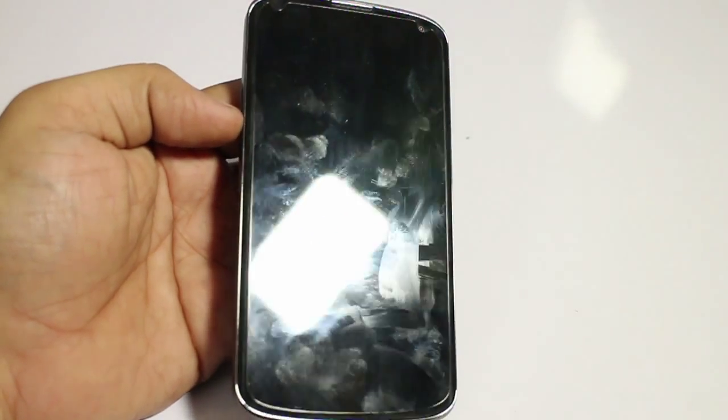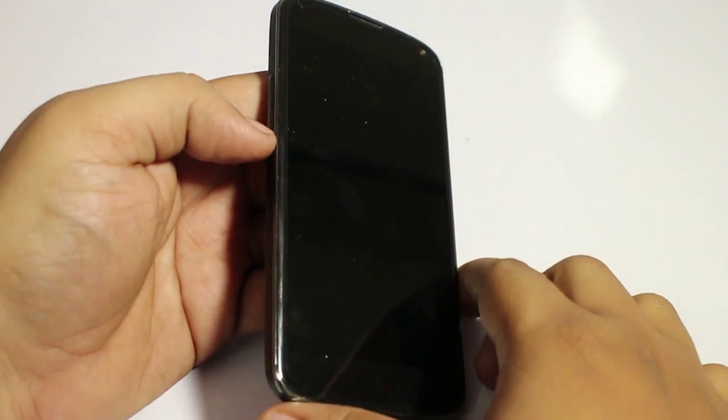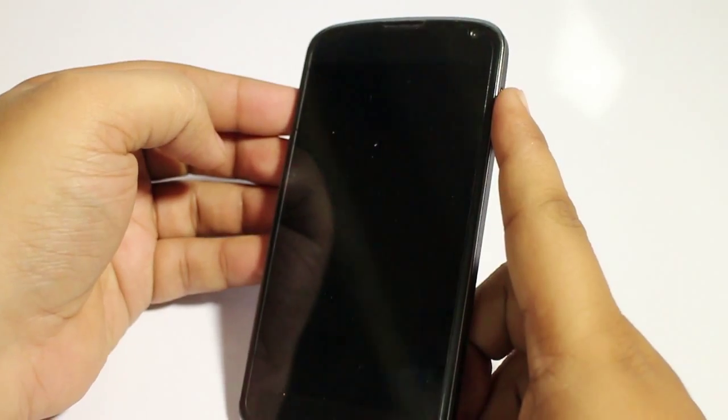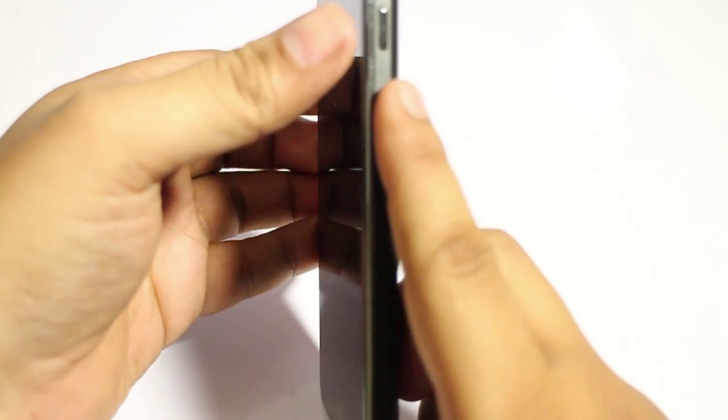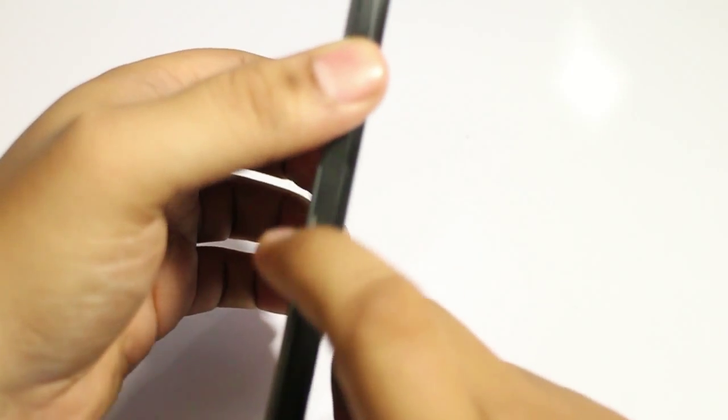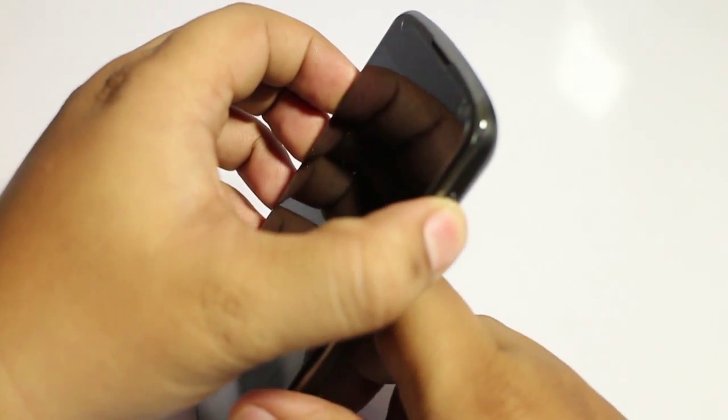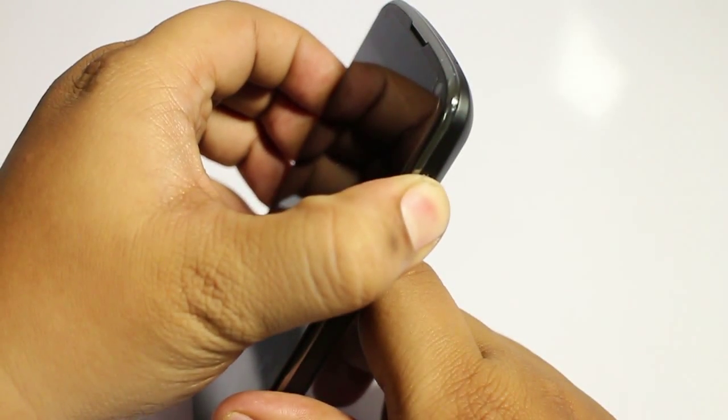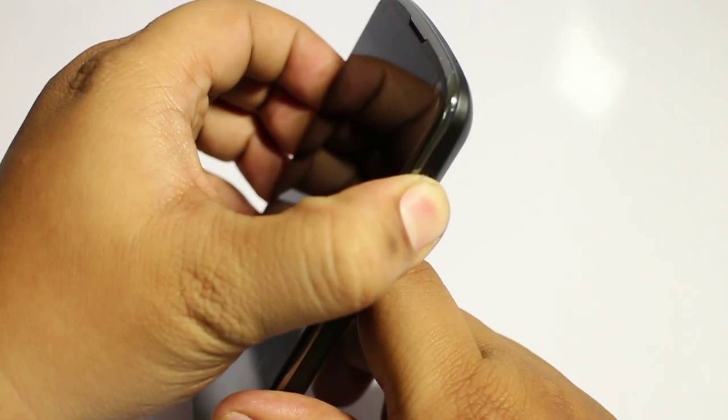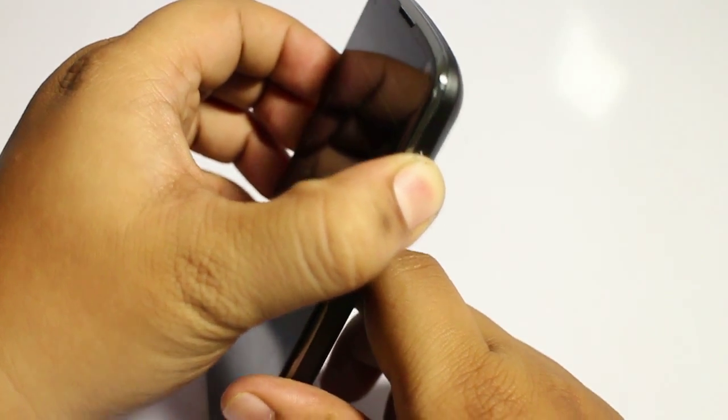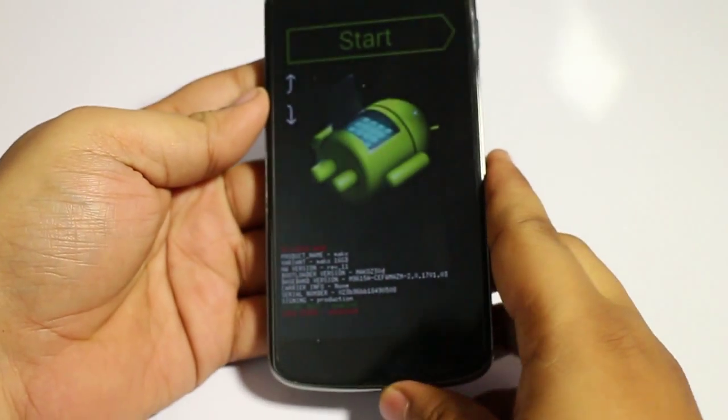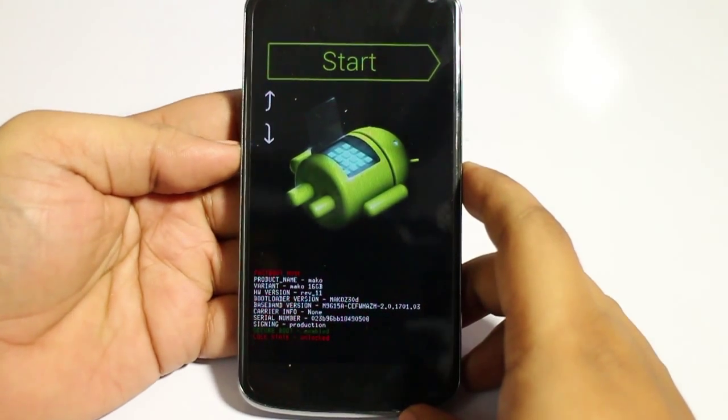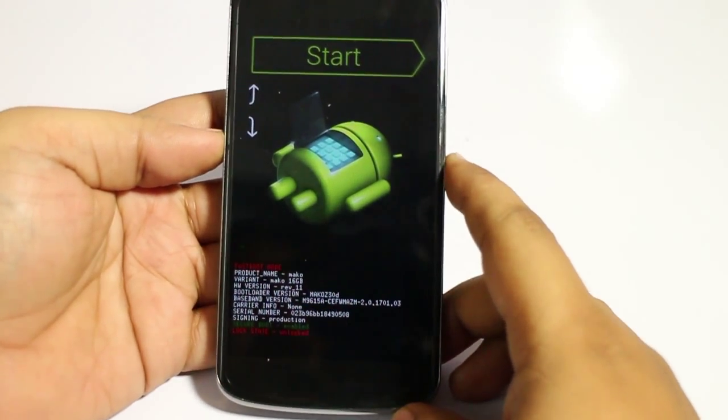Now for going into the bootloader mode, you have to press the volume up, volume down, and the power button simultaneously. That will take you to the bootloader mode. I will be just doing it. And you can see you have been taken into the bootloader mode.